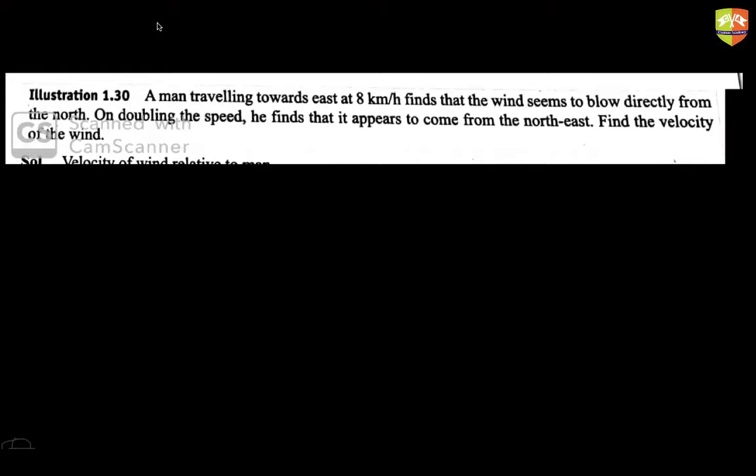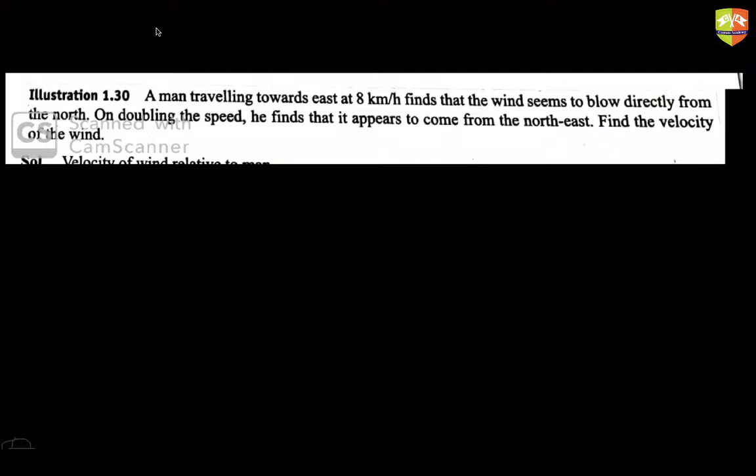His north is the same as normal north — north is a fixed direction. Whether you turn left or right, north remains north. It is not 'his north' or anything relative to his facing direction; it is simply north.